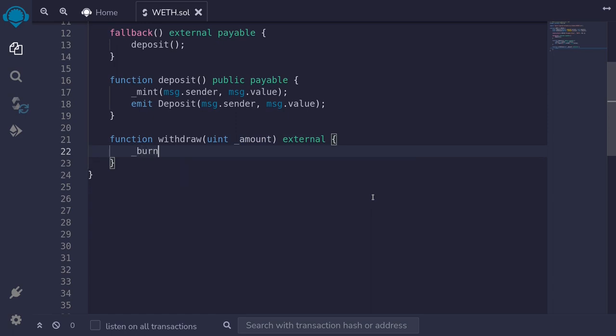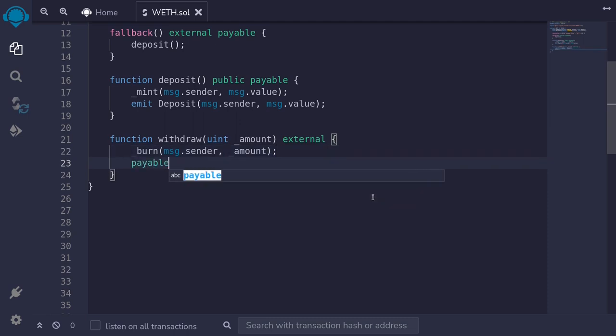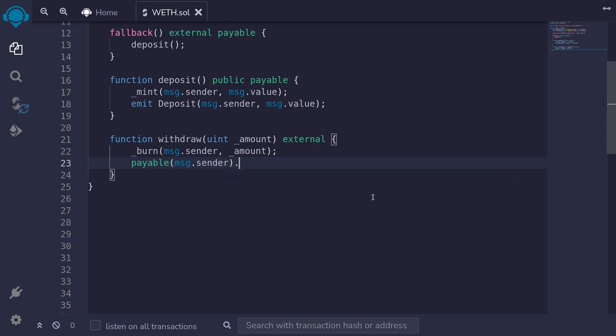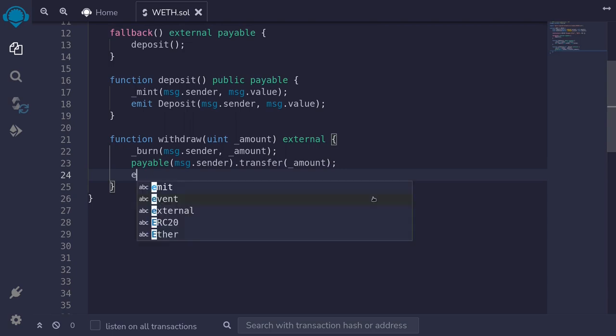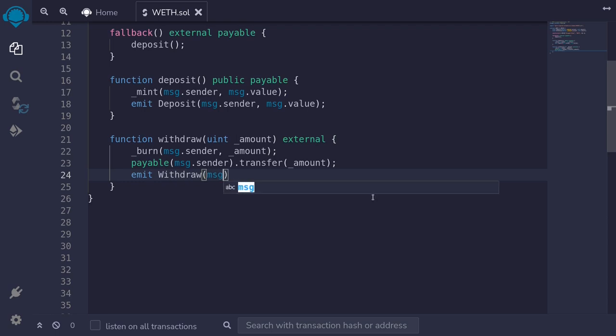So we'll type burn from message.sender amount, and then we'll send the same amount of ETH by typing payable message.sender.transfer amount. And then lastly, we'll emit the event withdrawal. Emit withdrawal to message.sender for the amount.